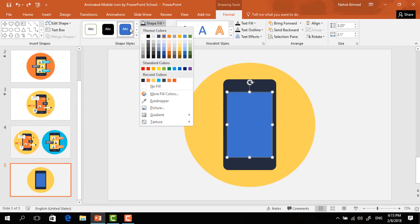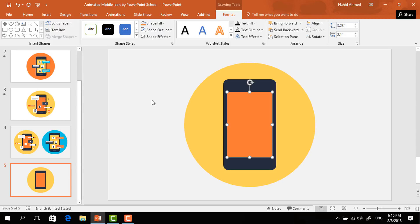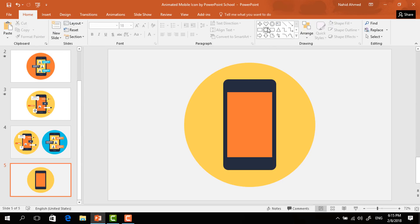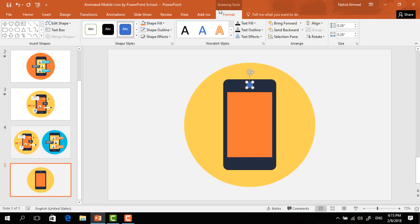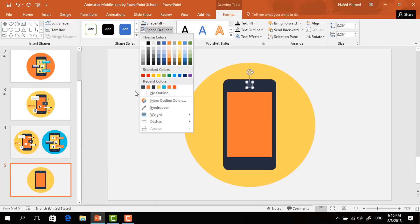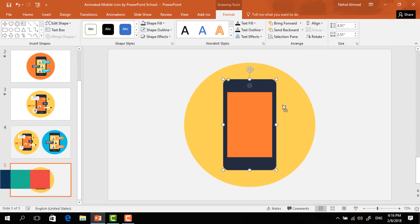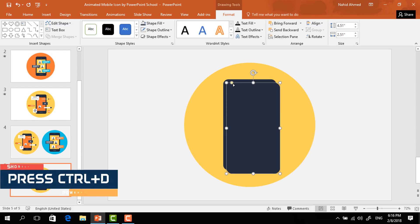This time we have to pick a rectangle shape, drag it over here, change its color from Shape Fill, and select No Outline. After that, pick an oval shape, make it a small circle, change its color from Shape Fill, and select No Outline from Shape Outline. Place it in the middle.